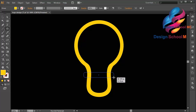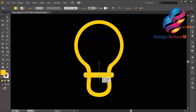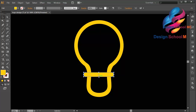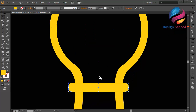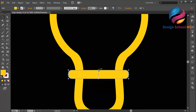Create object like this and also create another object like that.